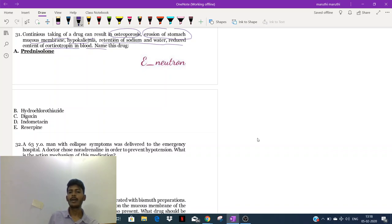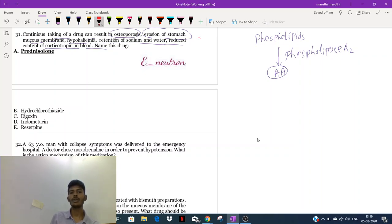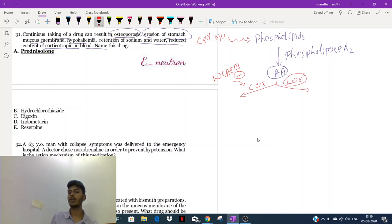Let's go back to the COX and LOX pathway. Phospholipids are broken into arachidonic acid by phospholipase A2, usually due to cell injury. Arachidonic acid enters the COX pathway, which is inhibited by NSAIDs. There is also the LOX pathway, inhibited by antileukotriene drugs. Corticosteroids block the enzyme phospholipase A2 — blocking both pathways.